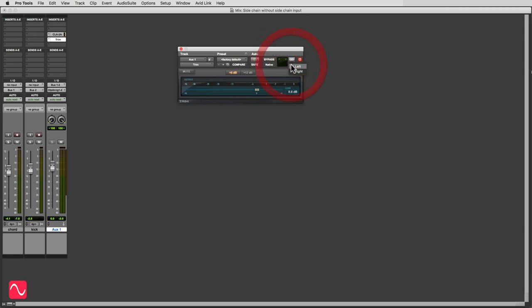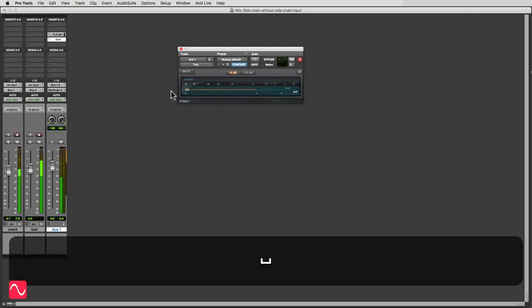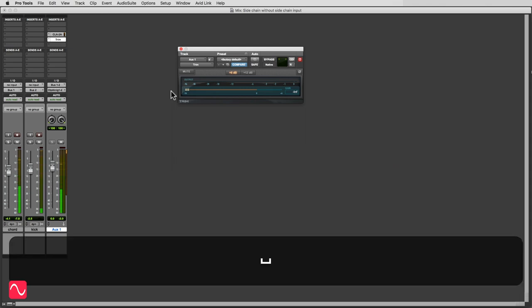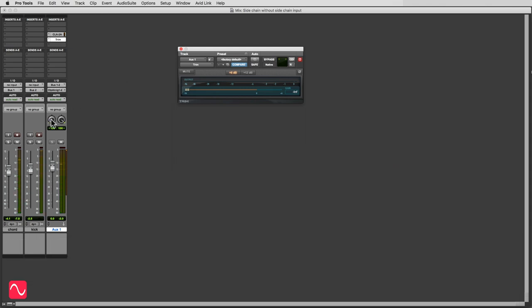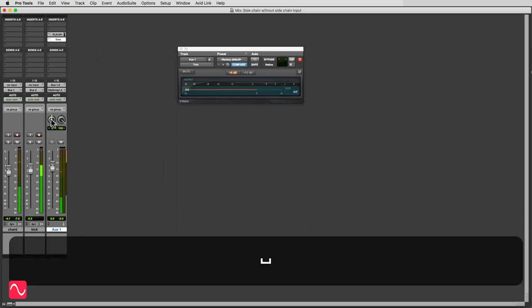And I'm going to make it operate on the right channel, which is where the kick drum is, and I'm going to take the gain all the way down to minus infinity. So now we'll just hear the instrument without the kick drum. And just to complete that, I'll center it in the stereo image. Here we go.